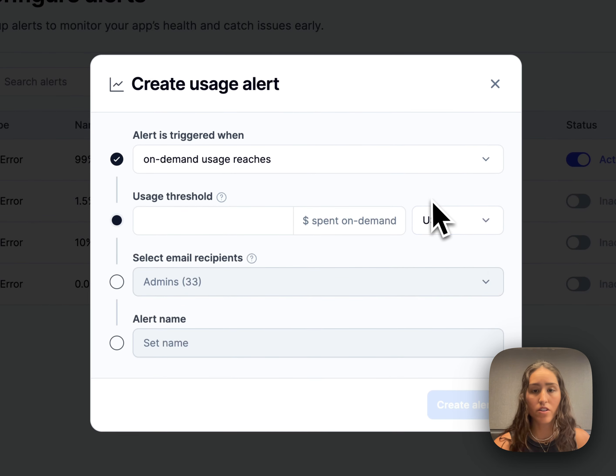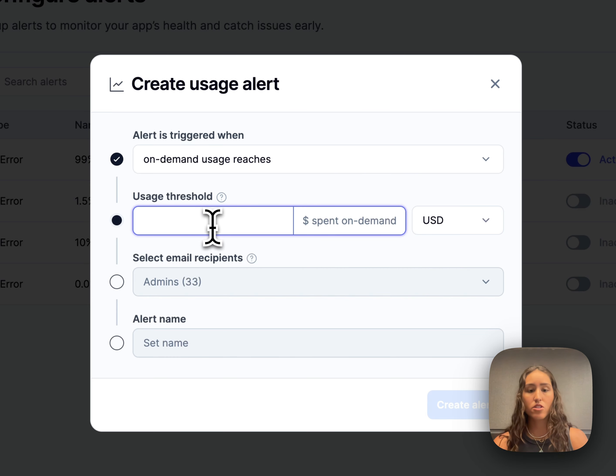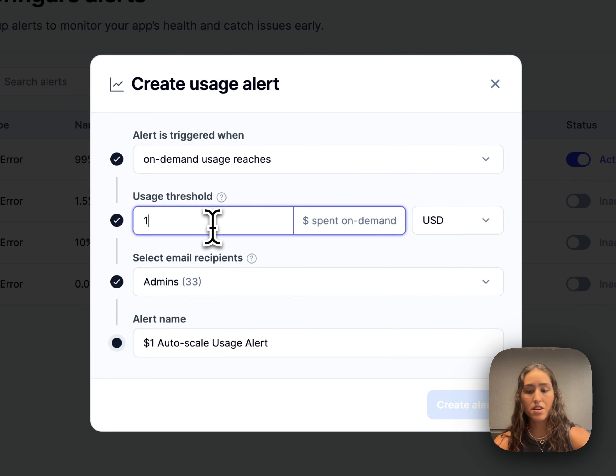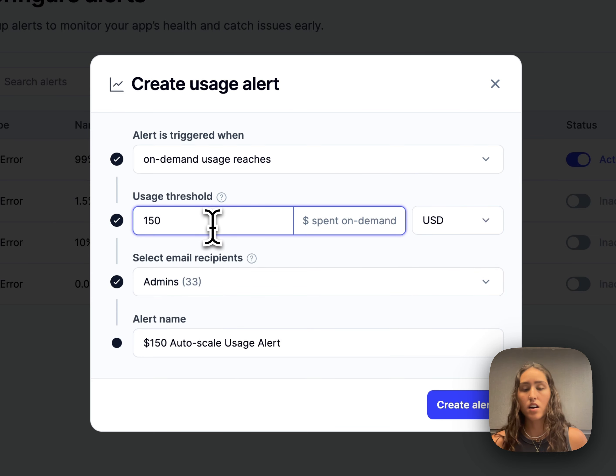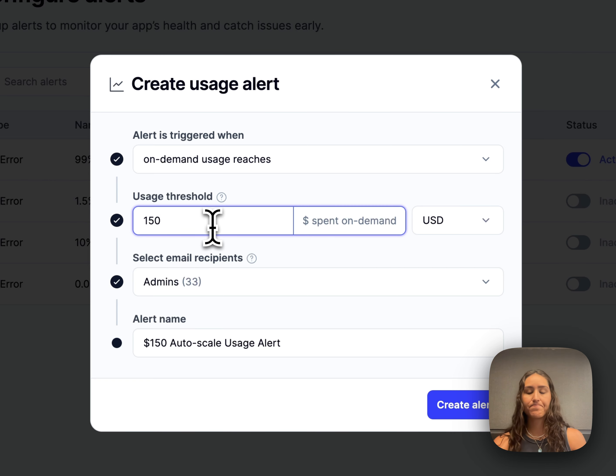For our alert example, I'll set it in terms of USD. I'll say, alert me when I've hit $150 in on-demand usage.